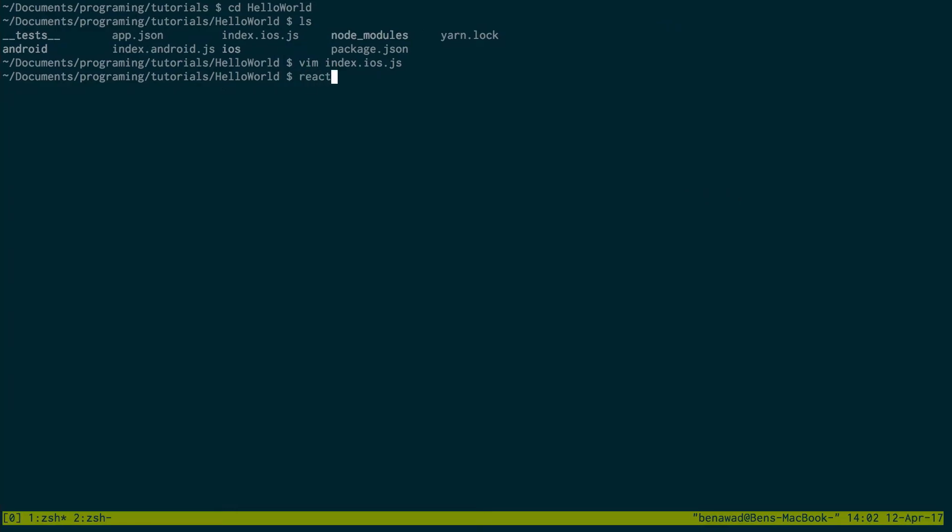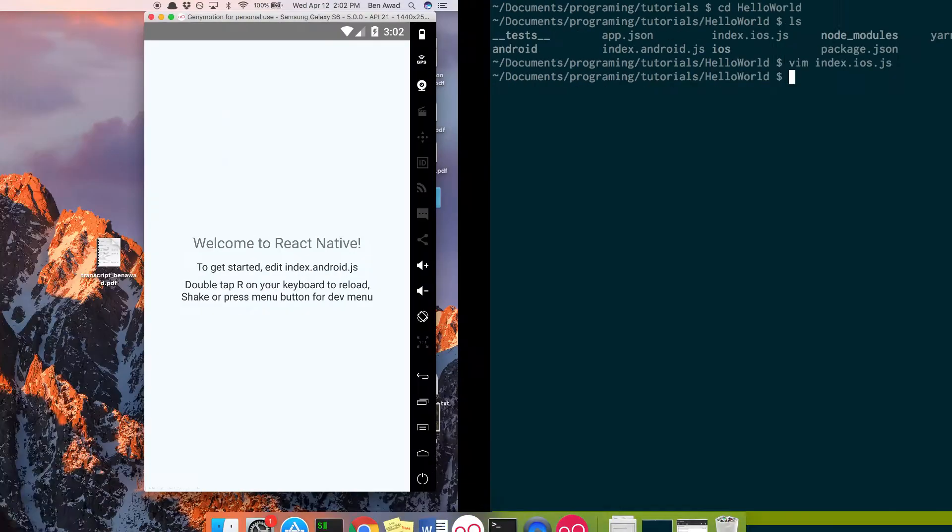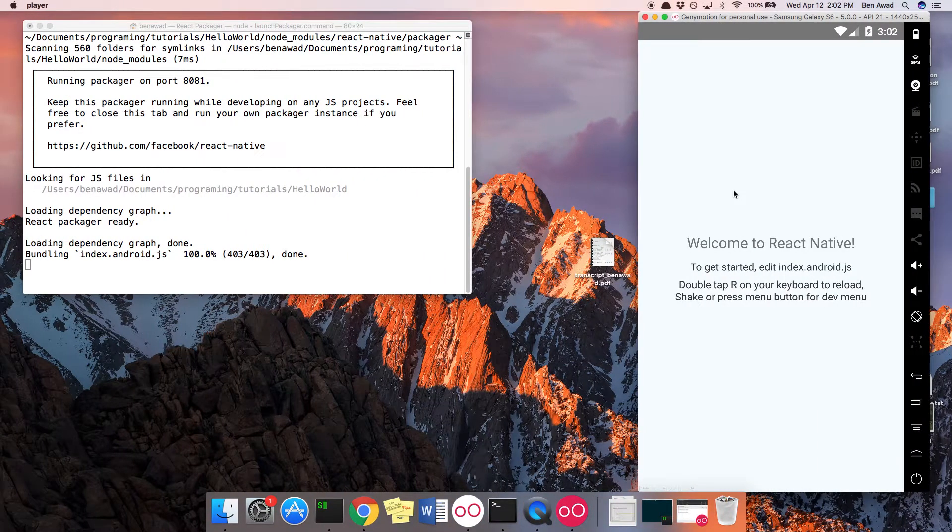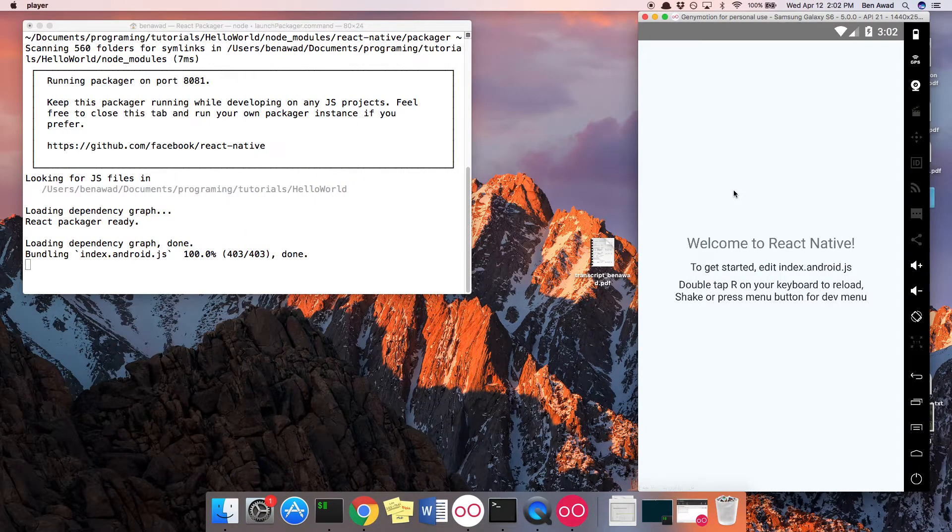Now let's say I wanted to run this on iOS, you would do run-iOS. And that would start up the emulator for you. For Android, you have to start up the emulator yourself.